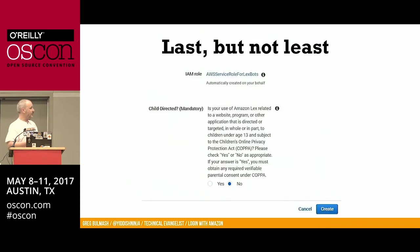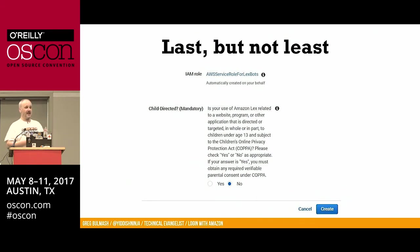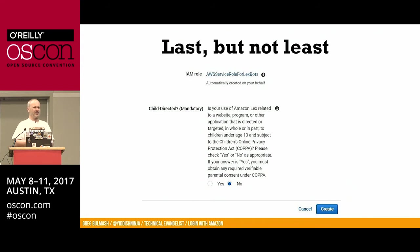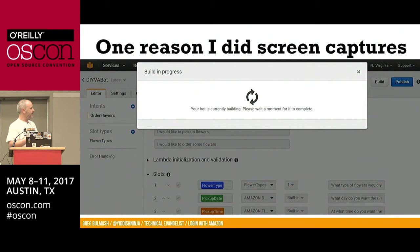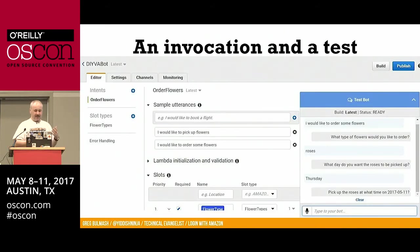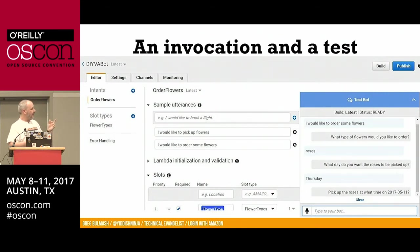For the IAM role, just let it go with the default. Child directed — mine is actually child directed because the other intent we're going to create is a knock-knock joke. Make Lex a straight man for your knock-knock jokes. Nobody enjoys that more than my eight-year-old, because Lex never says 'I've already heard this, stop.' One of the reasons I did screen captures is now it would take about a couple of minutes to set up your Lex bot. Once it's set up, you can see your sample utterances which invoke Lex — 'I'd like to order some flowers.' Once you've built it the first time, you can start testing it in the test window, and you can do it both in text or by clicking the microphone icon to talk to your bot.